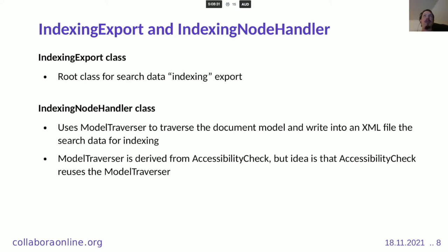The idea is that both the accessibility check and indexing reuse the ModelTraversal class, and other uses may be found for it as well. For example, searching for colors that a document uses could also use ModelTraversal, but this is something we will implement later.